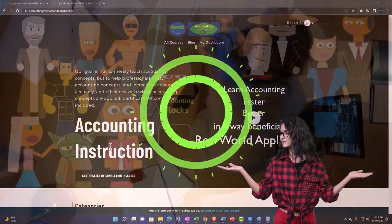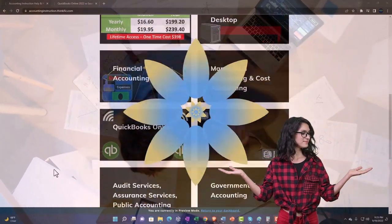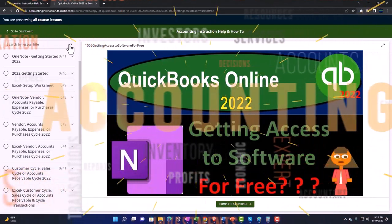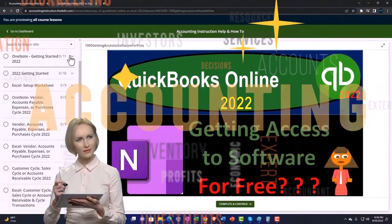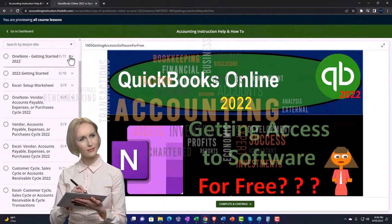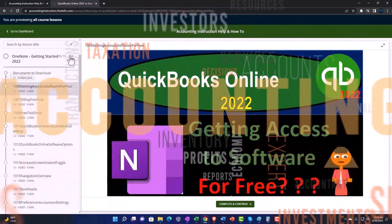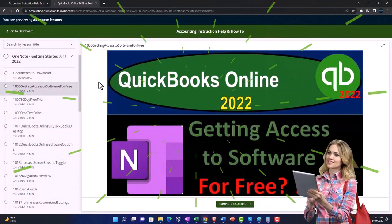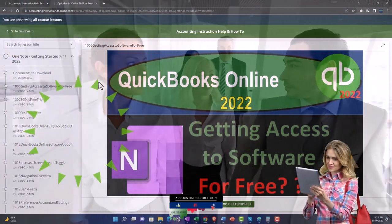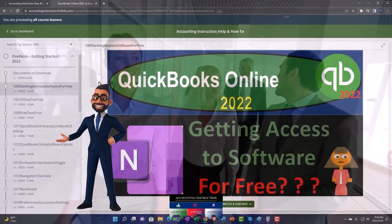Support accounting instruction by clicking the link below — it gives you a free month membership to all content on our website, broken out by category and course in a logical fashion. We also include added resources such as Excel practice problems, PDF files, and QuickBooks backup files when applicable.